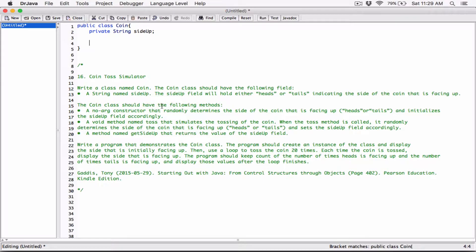The Coin class should have a no-argument constructor that randomly determines the side of the coin that is facing up — heads or tails — and initializes the SideUp field accordingly.